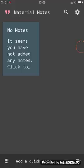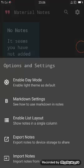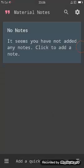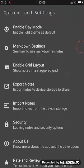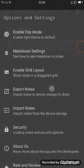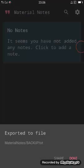You can export notes and import notes from other devices.